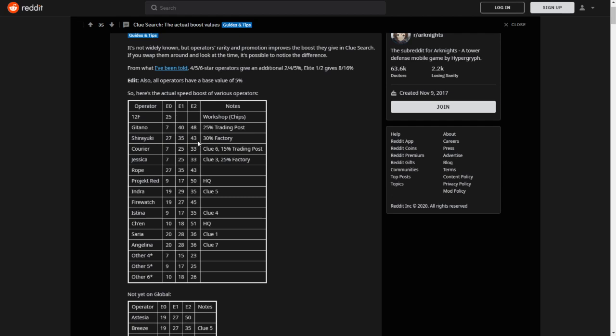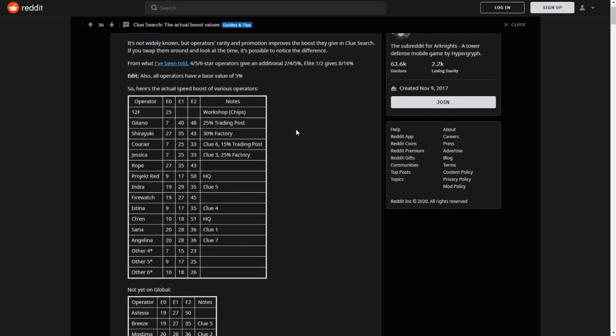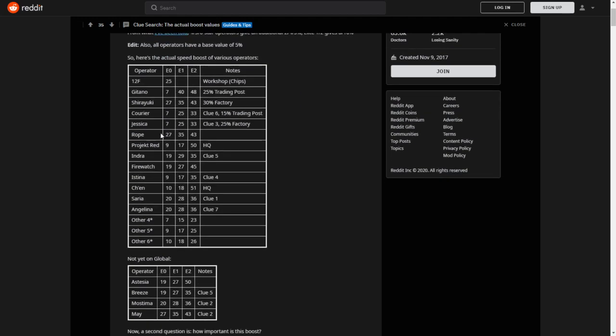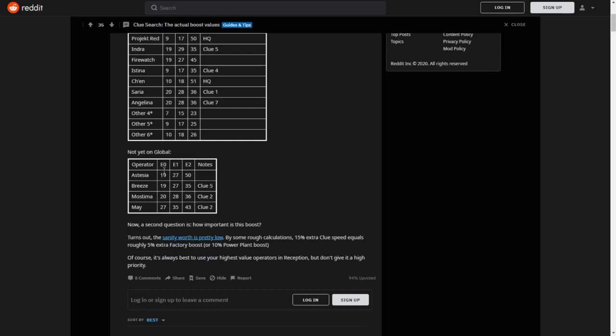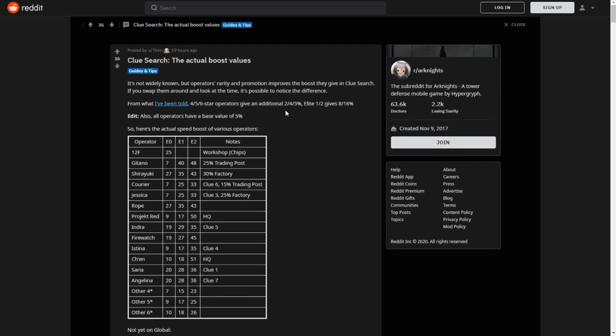But this is good info to know. If you don't use her in the Factory, you could use her in the Clues instead. We got Courier, Jessica, Rope gets 35 at E1. Indra, Firewatch, Istina, Chen, Saria, Angelina, 28 at E1. Even she is better than 12F. Interesting. And then we have four others as well. And the newer characters.